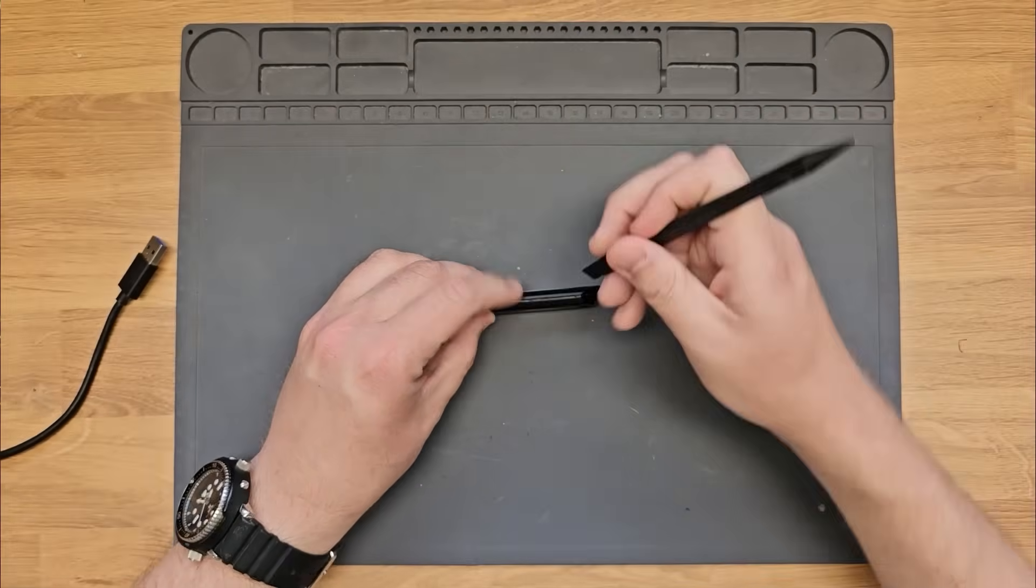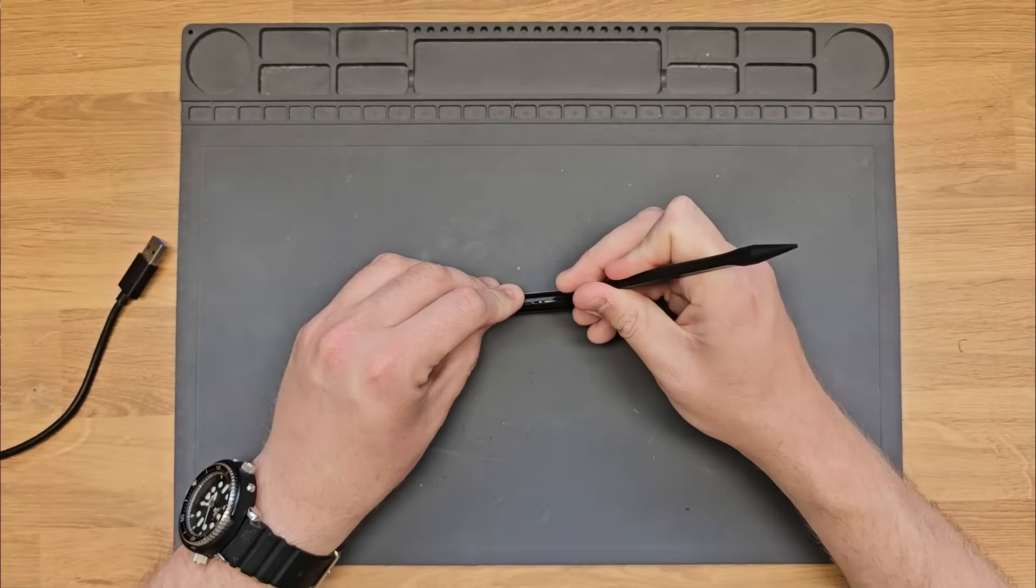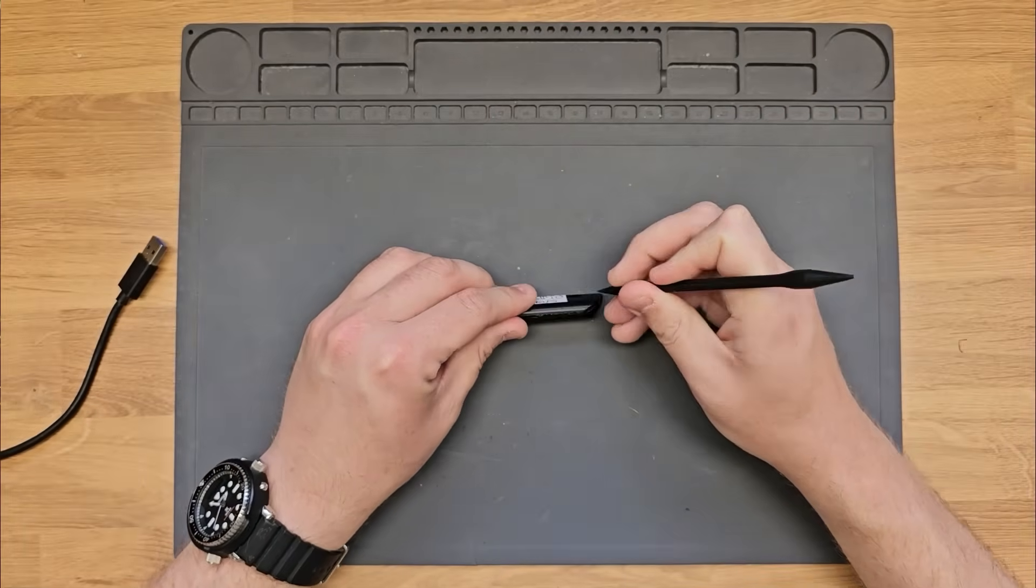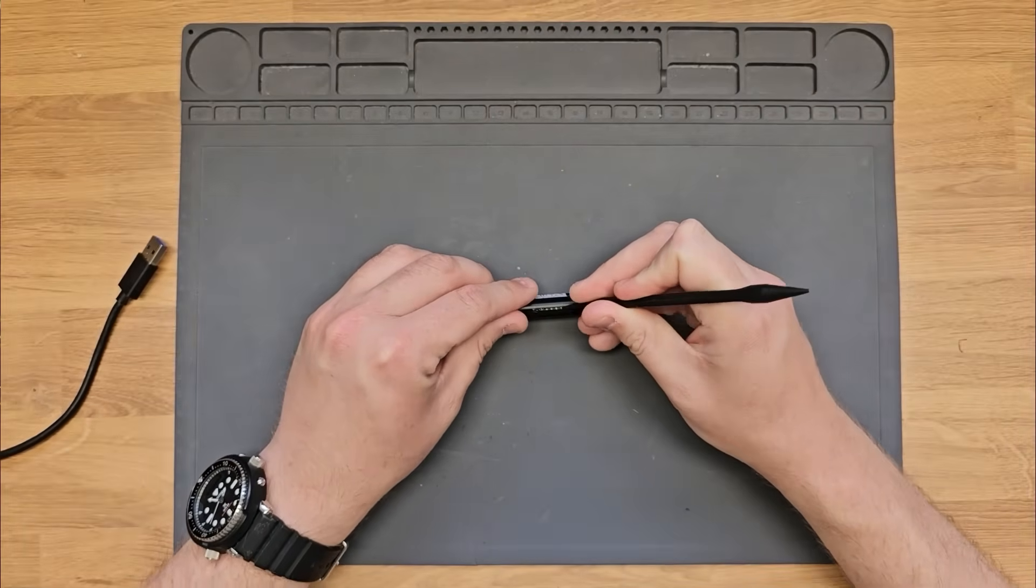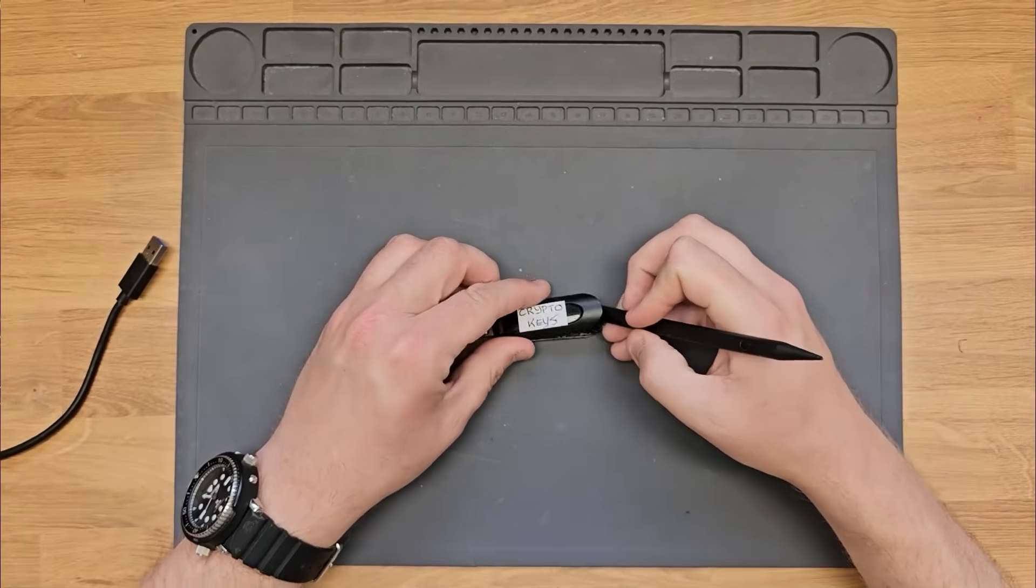Now that we understand what's going on, let me show you how you can build one yourself. First off, let's crack open this USB enclosure that I have and take a look at the parts required.